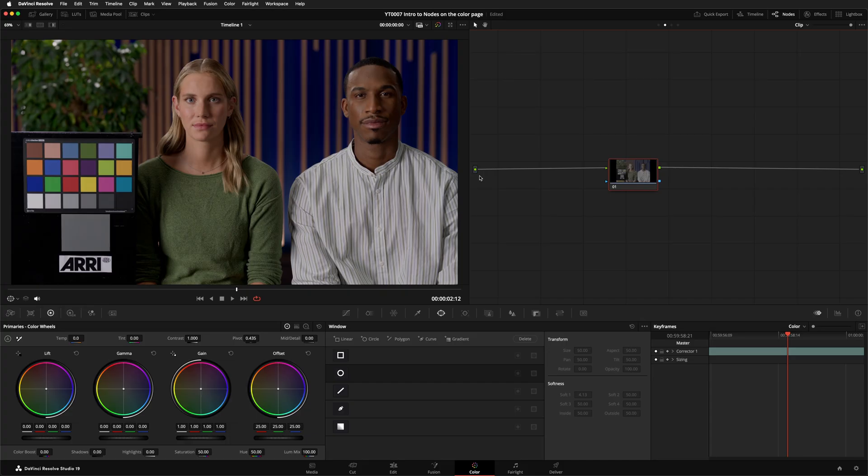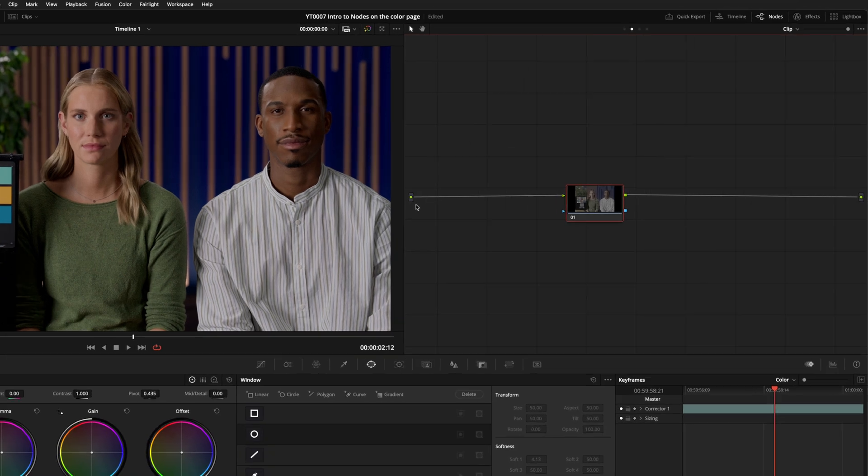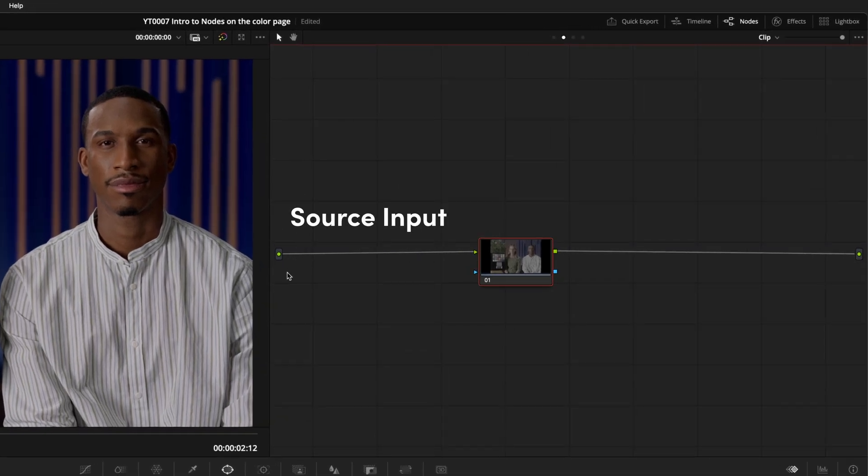This is the simplest node tree you can have. This little green dot is the source input, and it represents the original, ungraded image as it's piped into the color page from your edit.